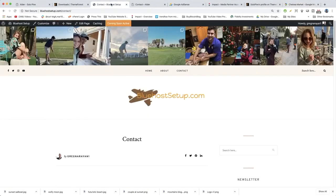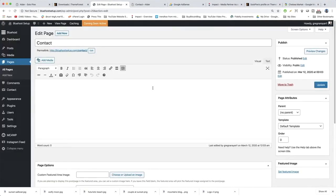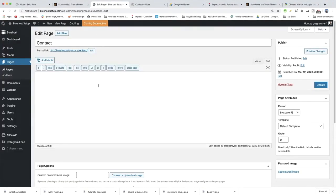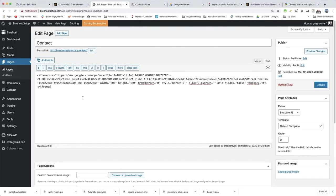Then come back to contact and edit page. All you need to do is go to the text tab to paste in some third-party code from Google, then right-click and paste it.